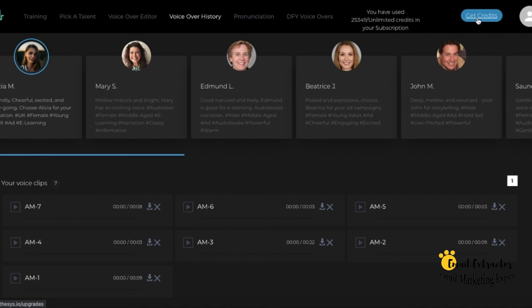If you have any questions, click on the support button and send us a message. Thank you for watching.